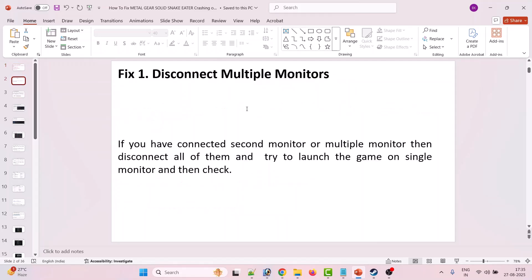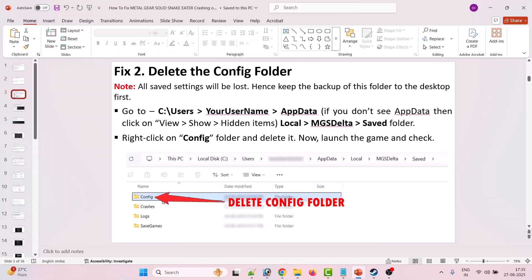The first fix is to disconnect multiple monitors. If you have connected a second monitor or multiple monitors, disconnect all of them and then try to launch the game on a single monitor and check.